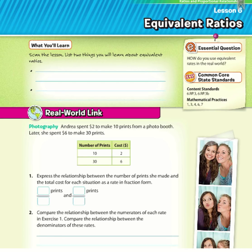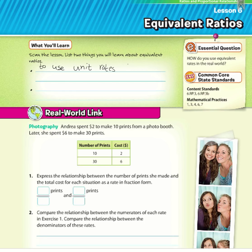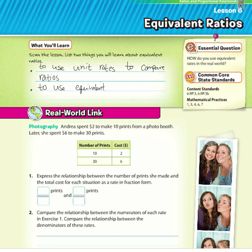Hello everyone, welcome to Chapter 1, Lesson 6. We're going to be dealing with equivalent ratios. There are two things to learn: how to use unit rates to compare ratios, and how to use equivalent fractions to compare rates and ratios.